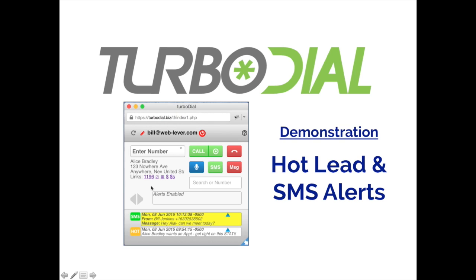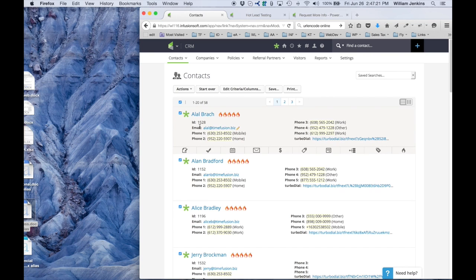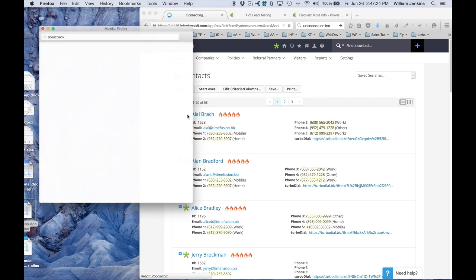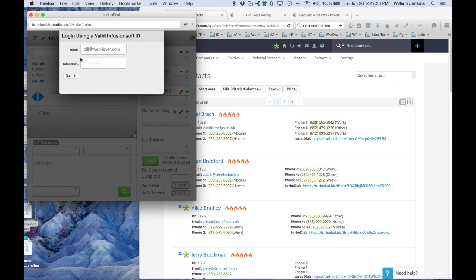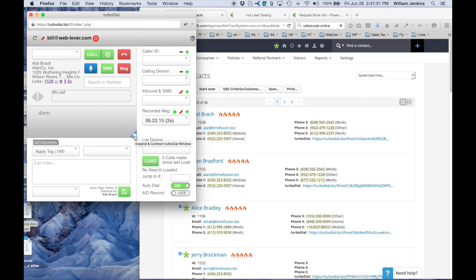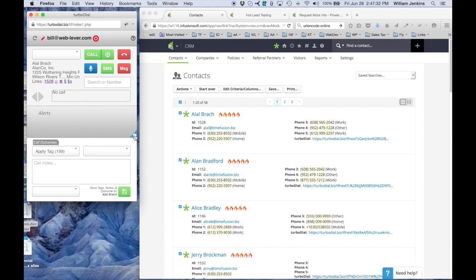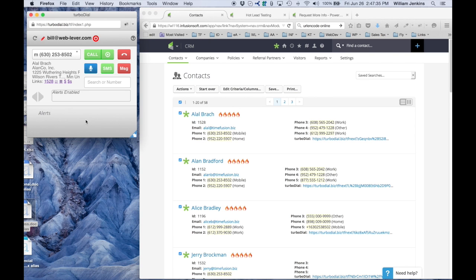Hi everybody, this is Bill from Turbodial. I wanted to do a quick demonstration of hot lead alerts and SMS text message alerts in Turbodial. I'm going to start with a test Infusionsoft account with a contact listing displayed and I'll just launch Turbodial by clicking the Turbodial button and I'm going to make this smaller so that we can see both screens easily.